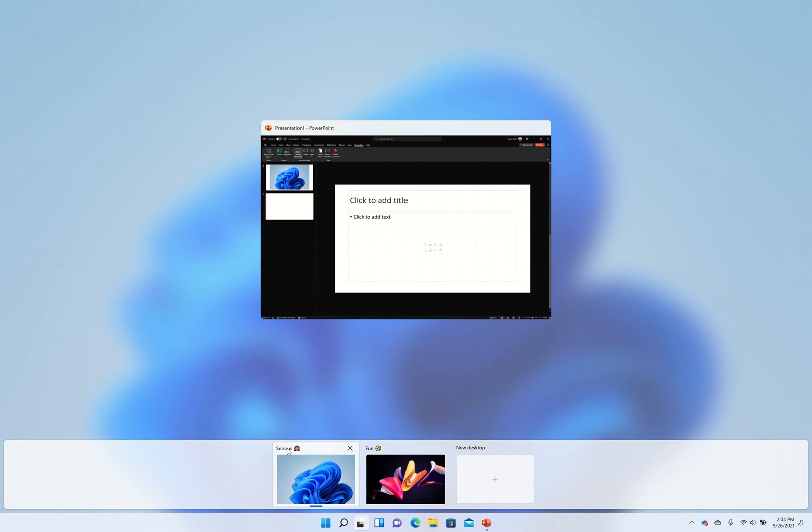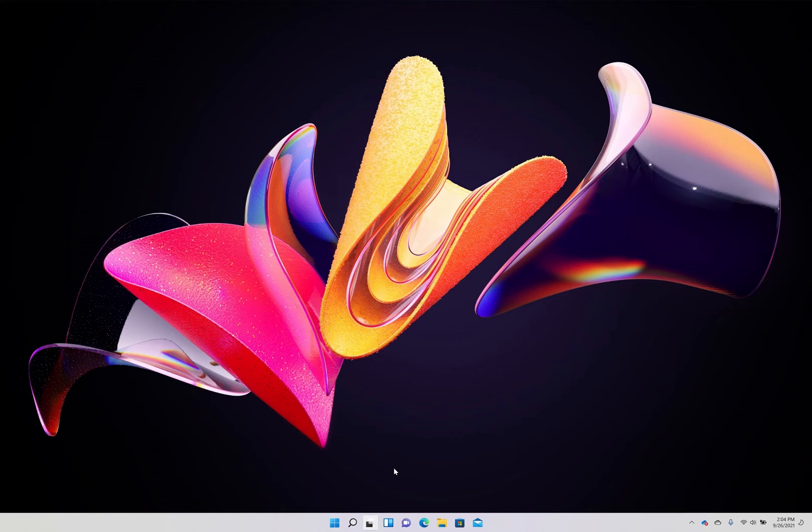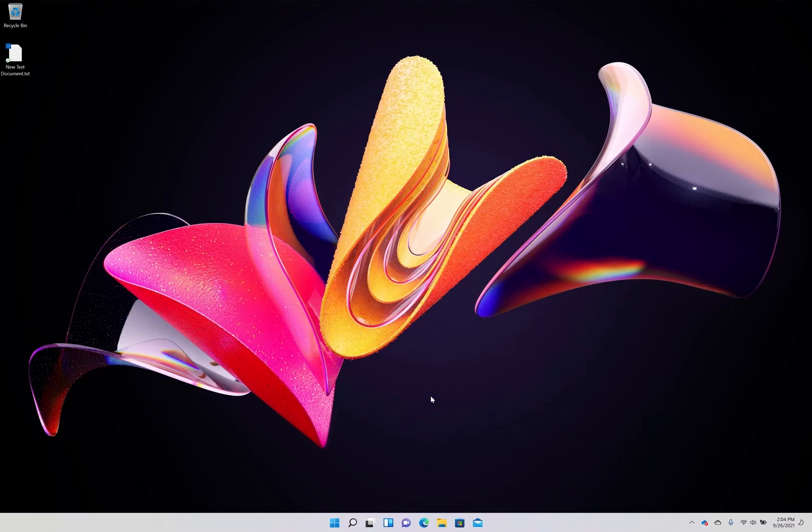You can also name them and you can use emojis to make it more fun as to which you want to choose. You can also use Control, Windows key and the arrow key to switch between the desktops left or right.